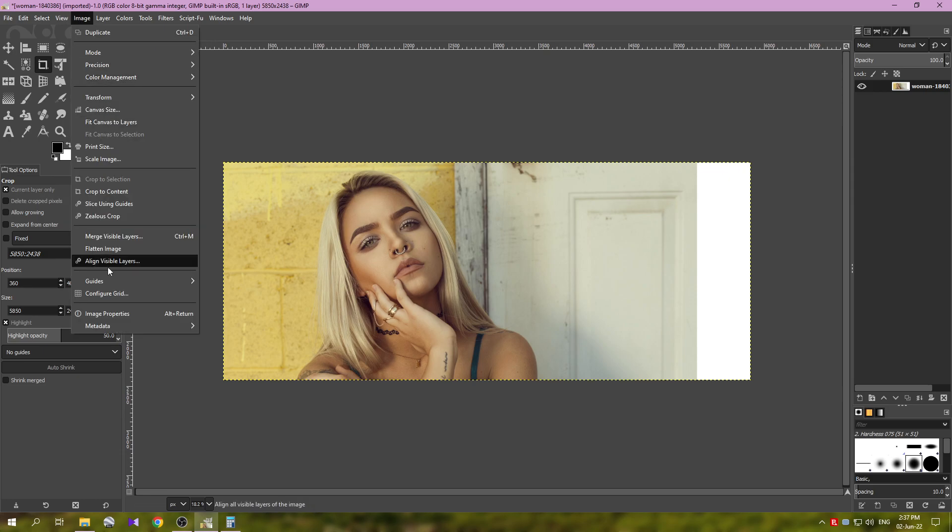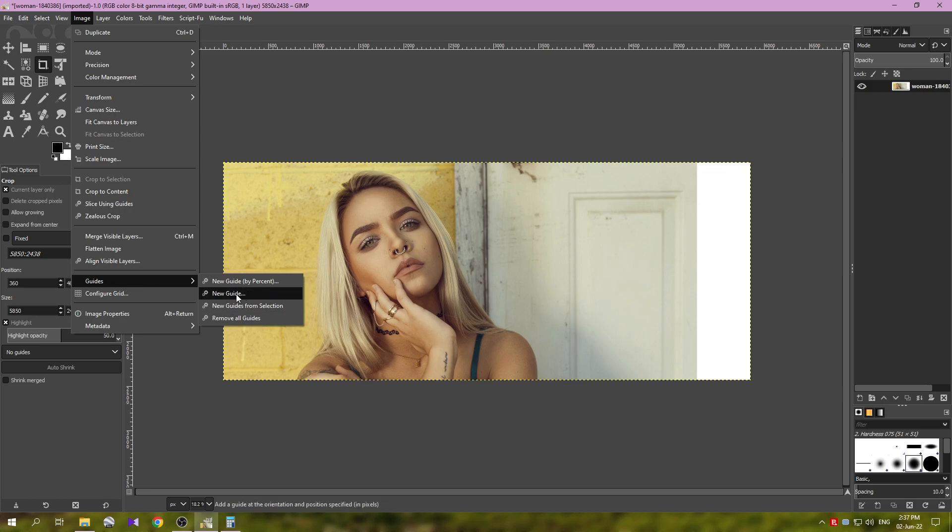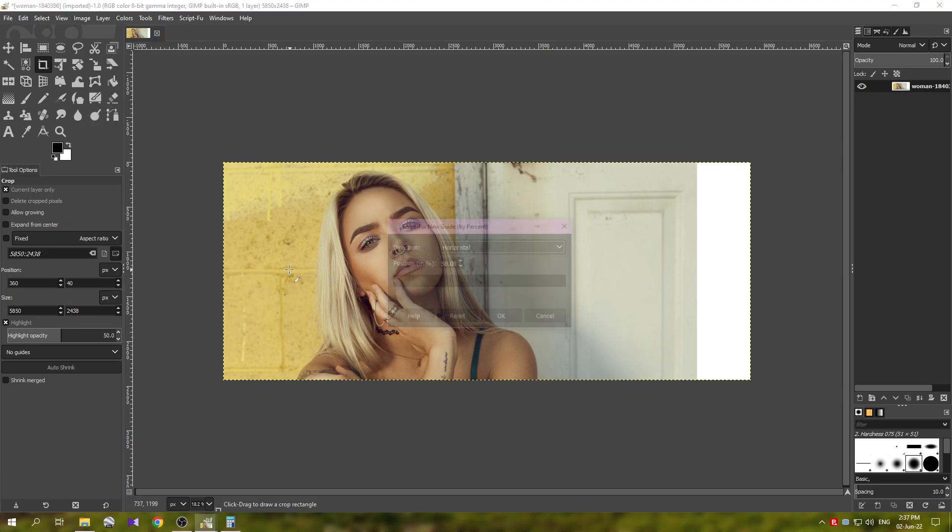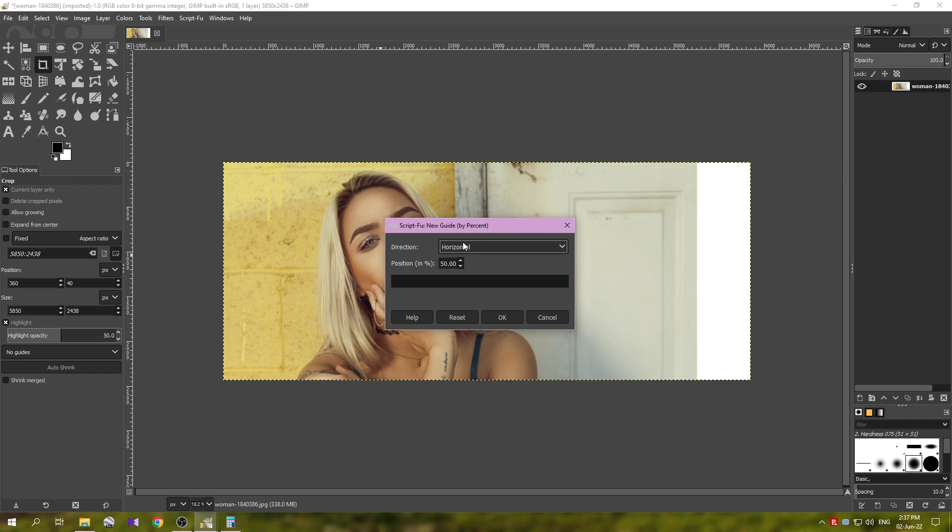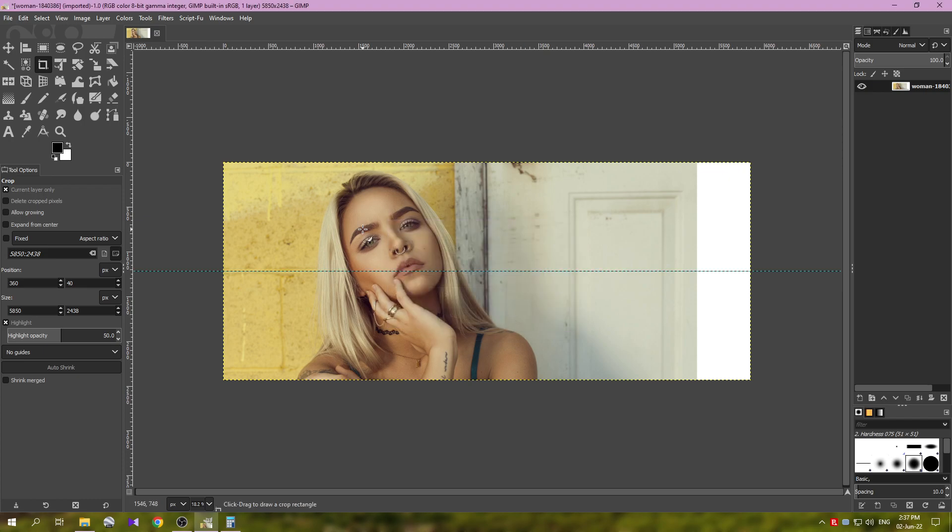Now the next thing we need to place some guides. Again, if you watch the previous video, but this time we are going to use one more guide in the middle, so I'll show you how to do this. Go to Guides, and the first one I'm going to use here by a percentage.